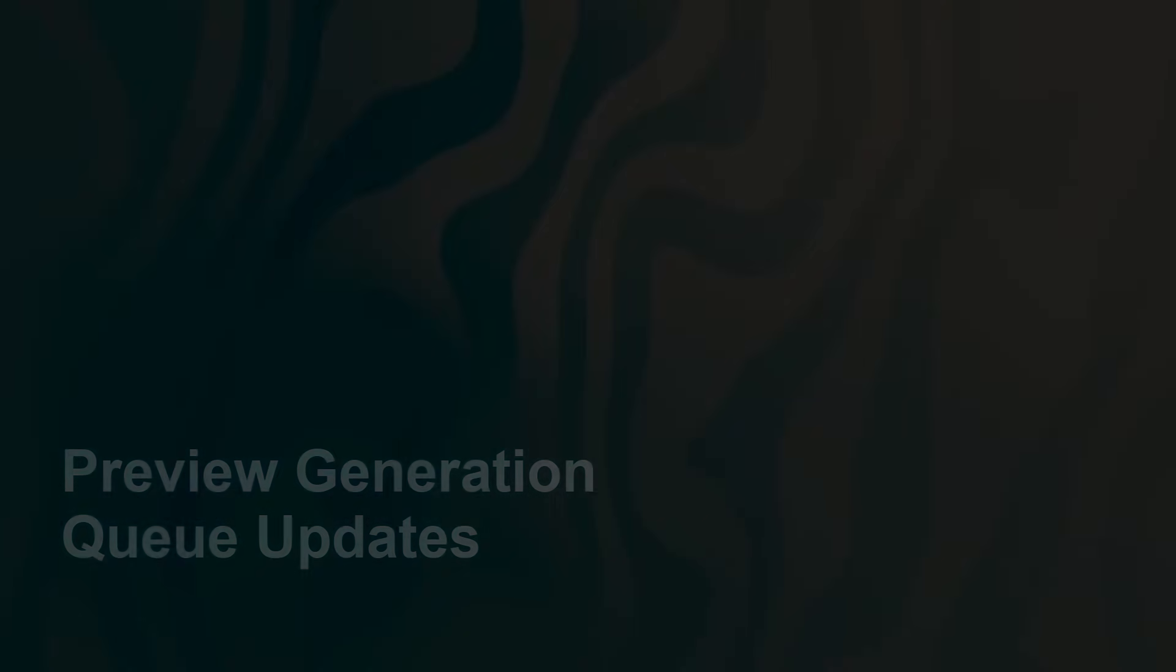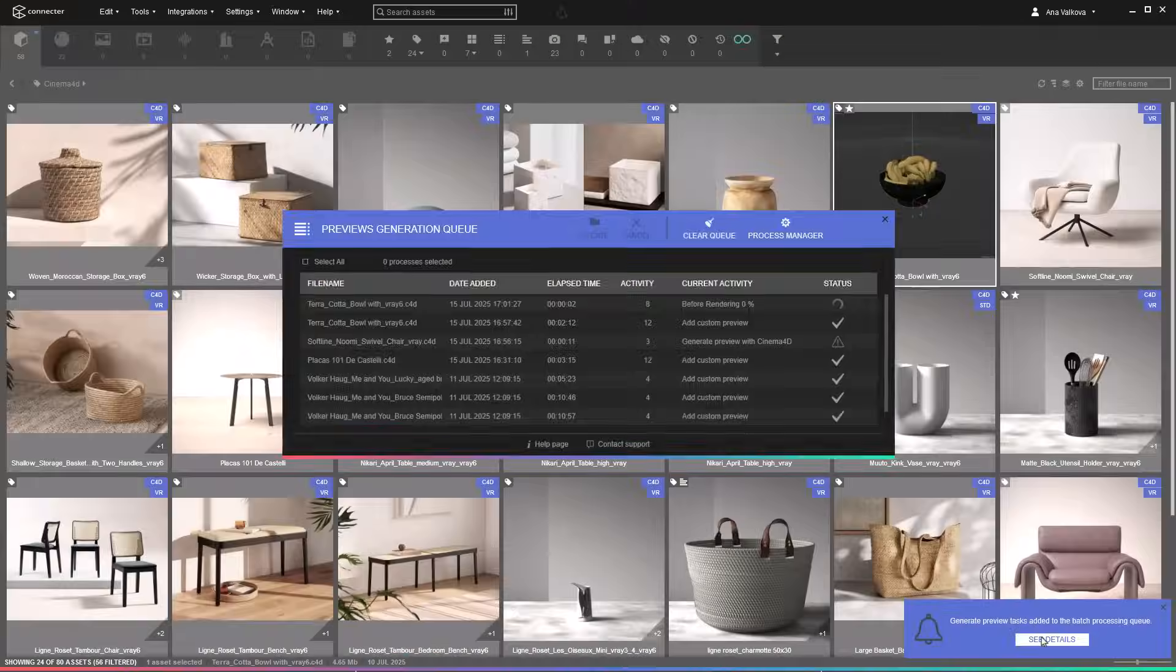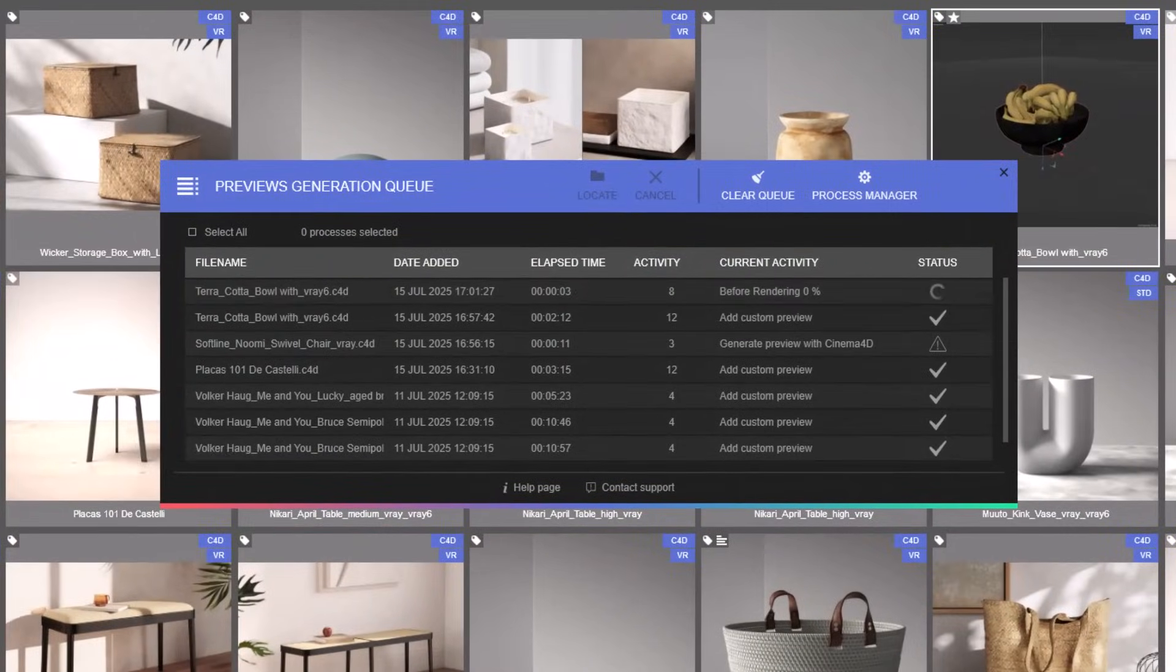For greater transparency, the preview generation queue now includes progress updates and detailed integration feedback.